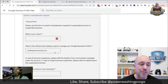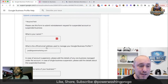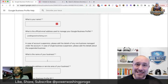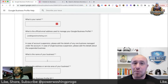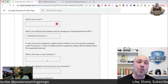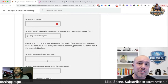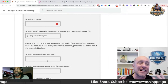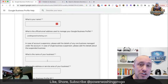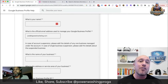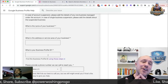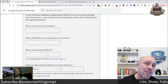Now you're going to fill out this form. Put your name, your email, and the name of your business exactly how it appears on the two documents and how you originally registered it with Google. All of that must match. If it doesn't match, go and make those changes before you start filling out this form.